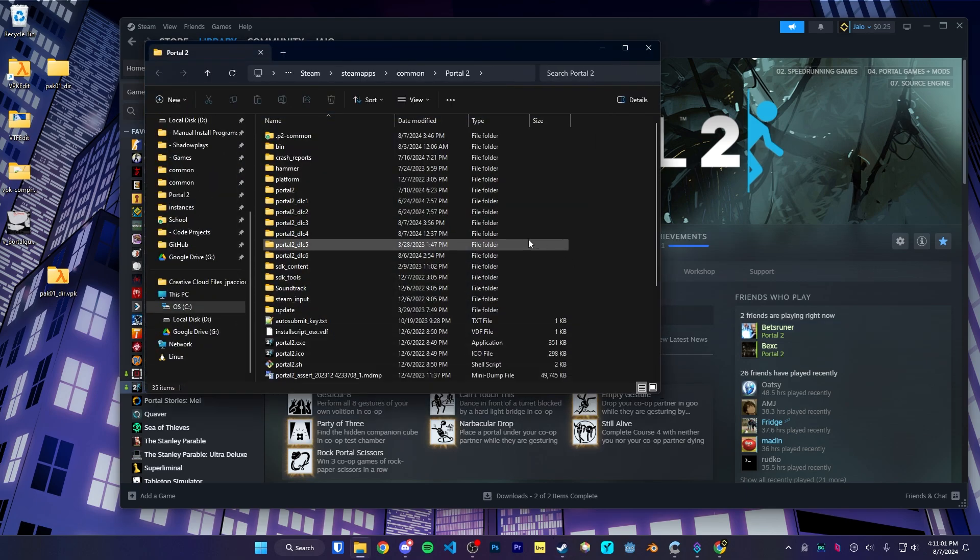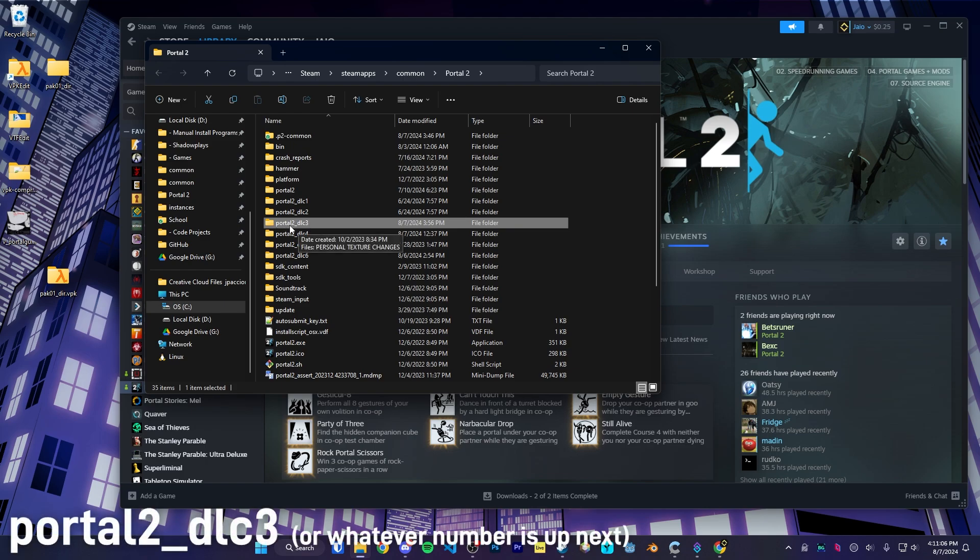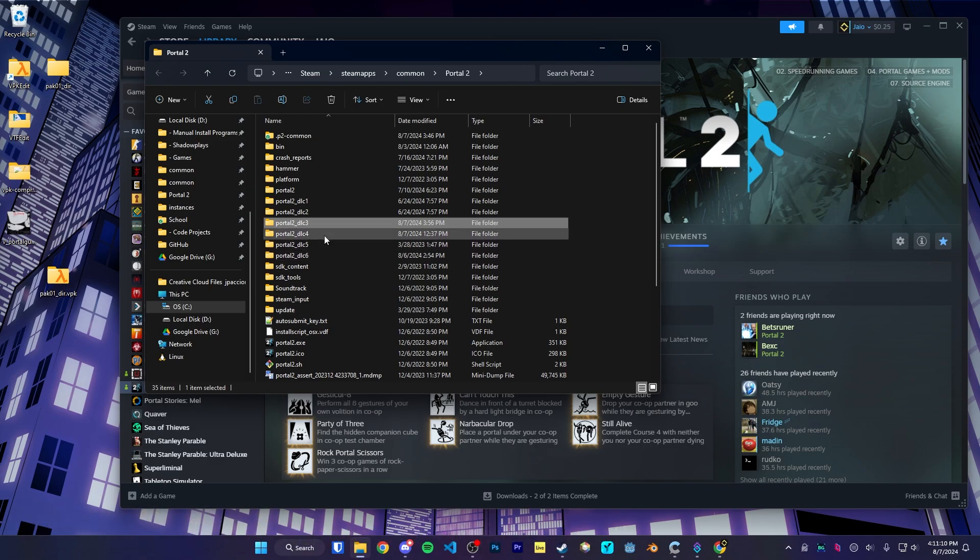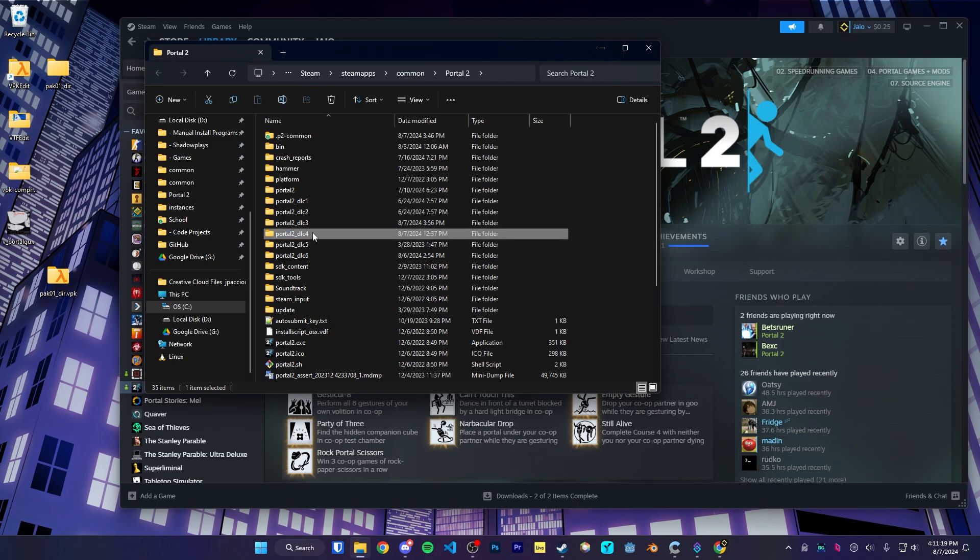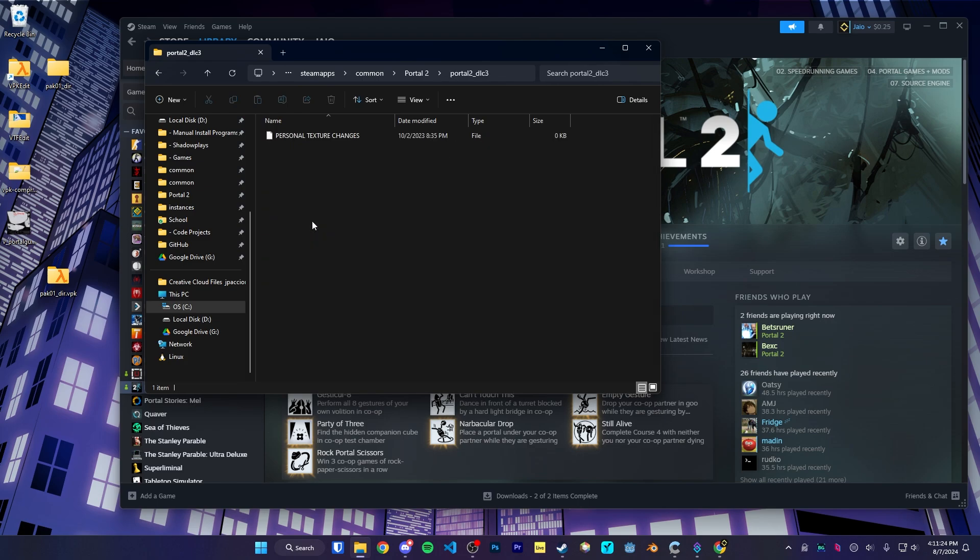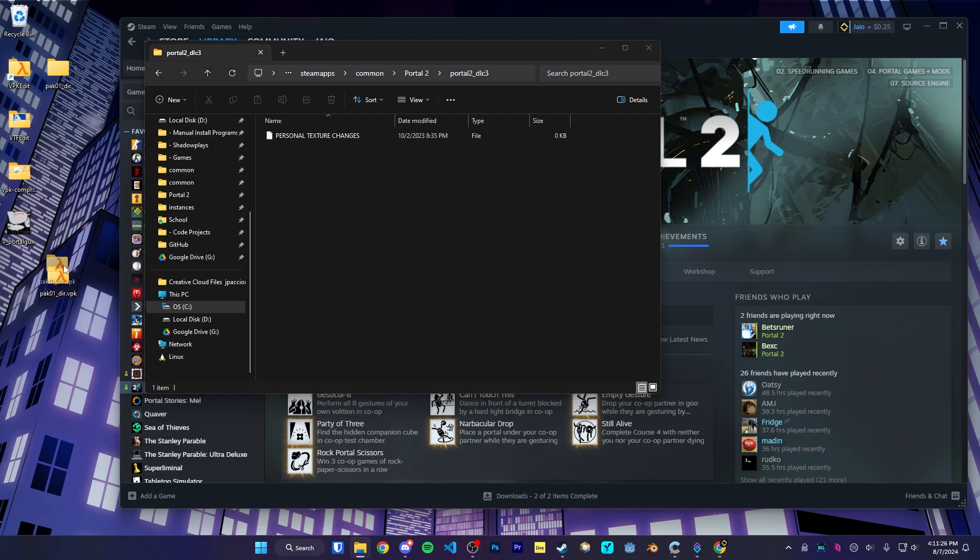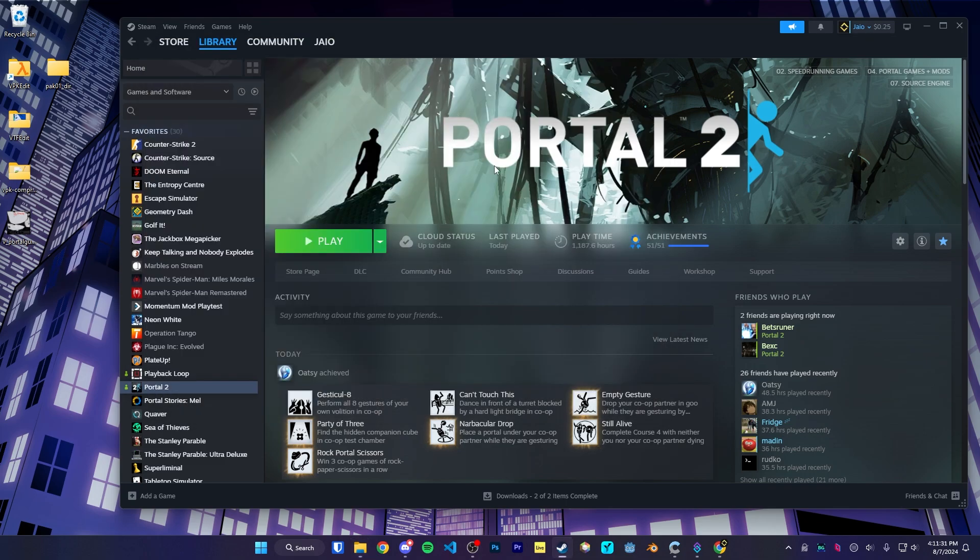And we're going to create a new folder. I already have it because I already made it. But create a folder called portal 2 underscore dlc3. I have a lot more just because I have a lot of custom content. But create this folder. If you already have a dlc3, then make a dlc4. Then, you know, keep going. But portal 2 underscore dlc3. Open it and drag the pack01 file inside. And that should be it.